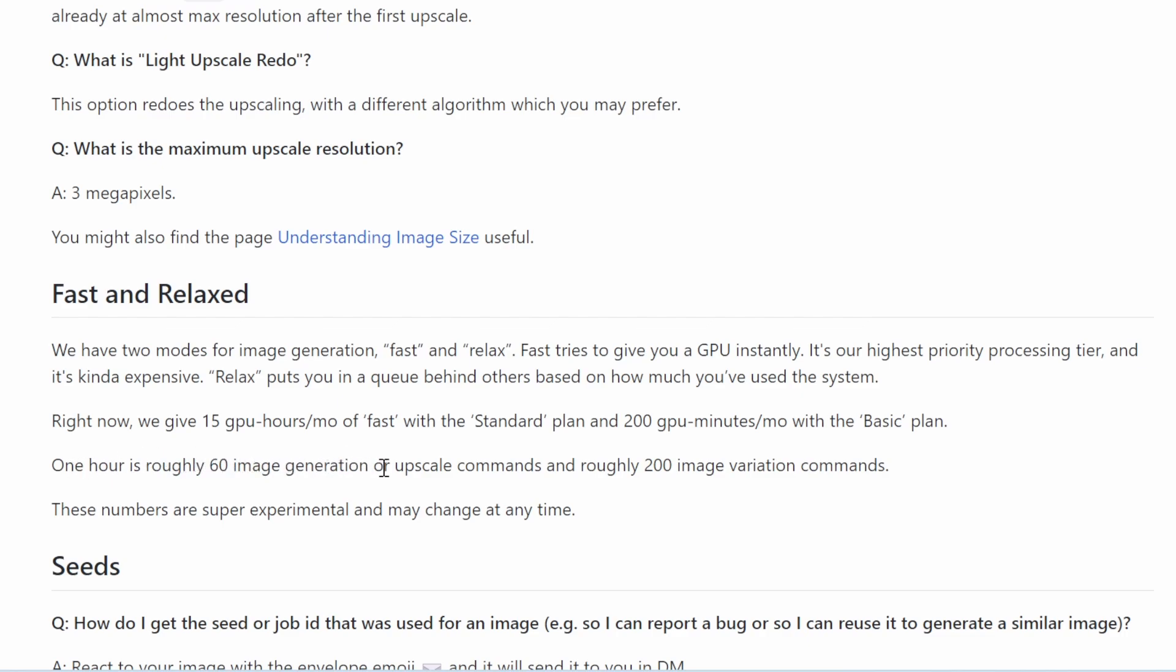So we can see that each hour is roughly 60 image generation or upscale commands, and roughly 200 image variation commands. So this is actually what you get with the different plans in terms of how many images you can roughly generate using the different plans.